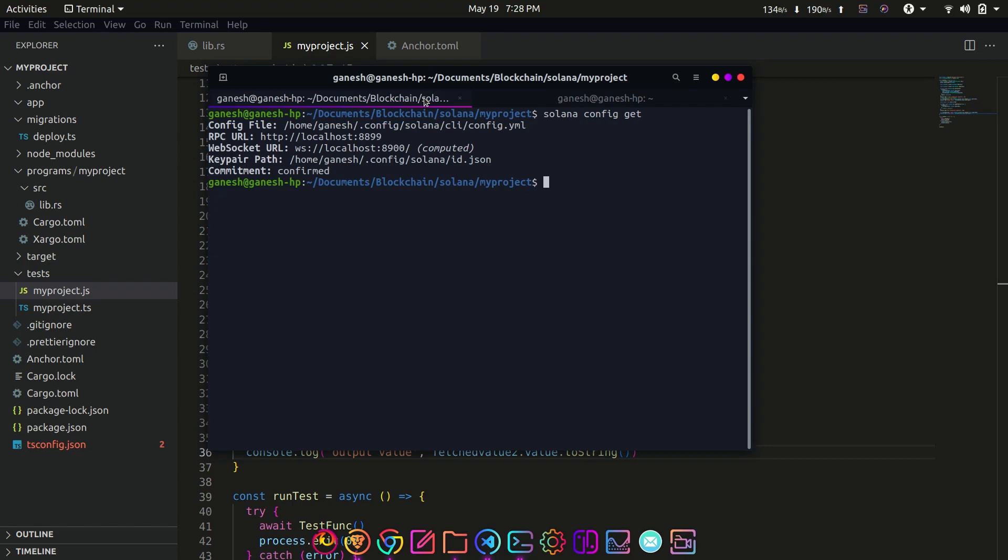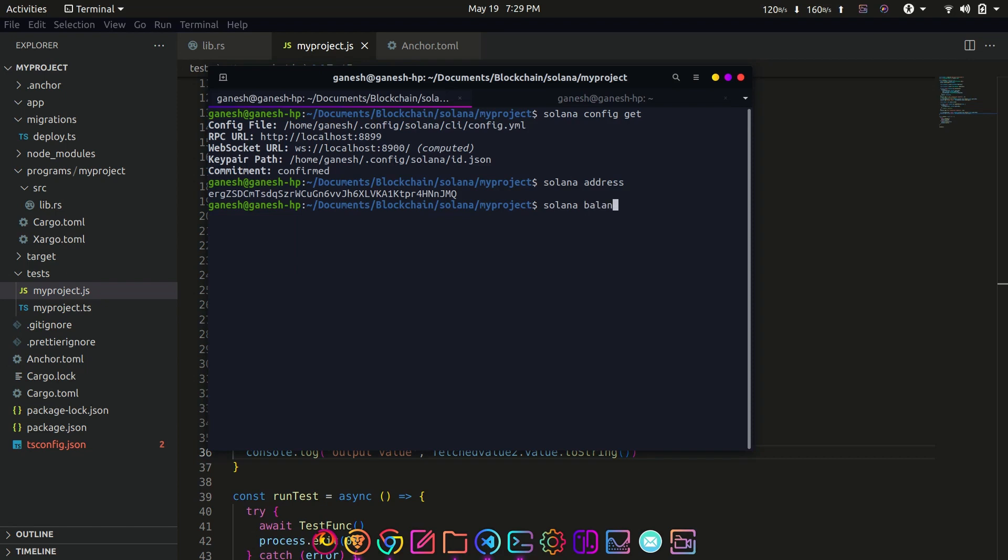Get the address of the current account with solana address. This should return the public key of the current account. Now to deploy the program, we need some SOL tokens in our account.